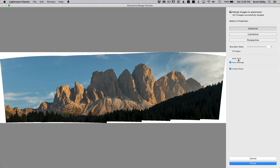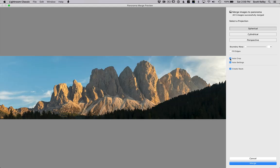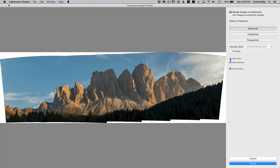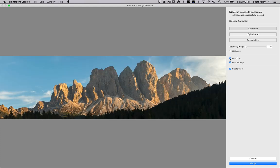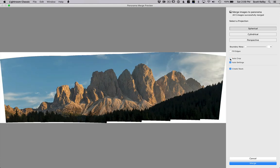Number one, and my least favorite, is to hit auto crop. So auto crop literally just crops the white stuff away. I mean, it's effective, but it makes your pano smaller.